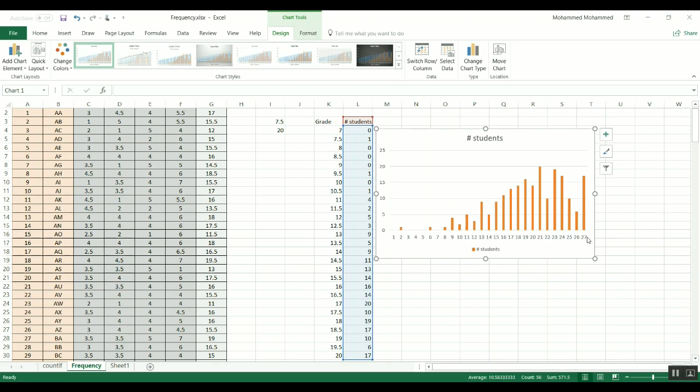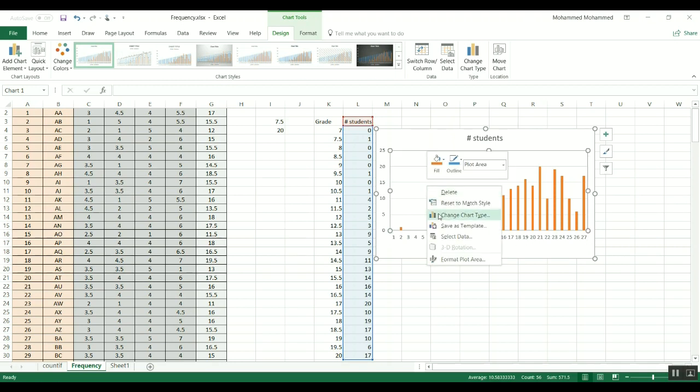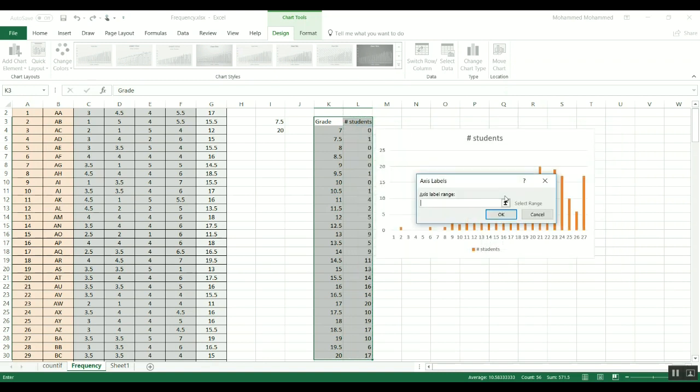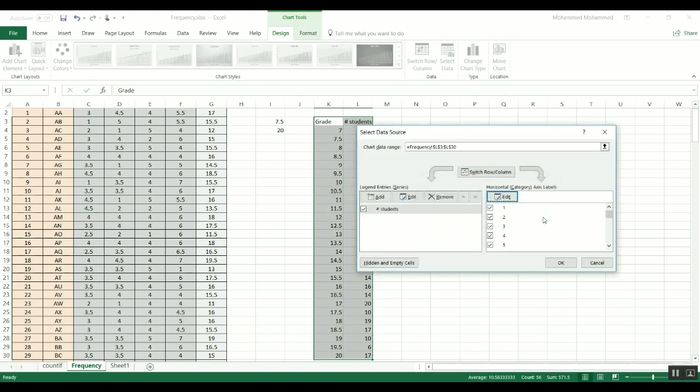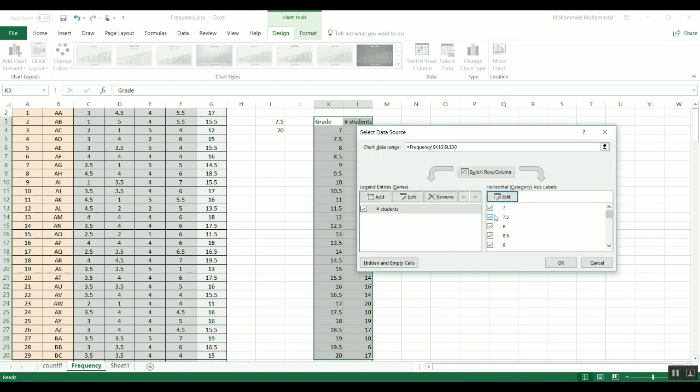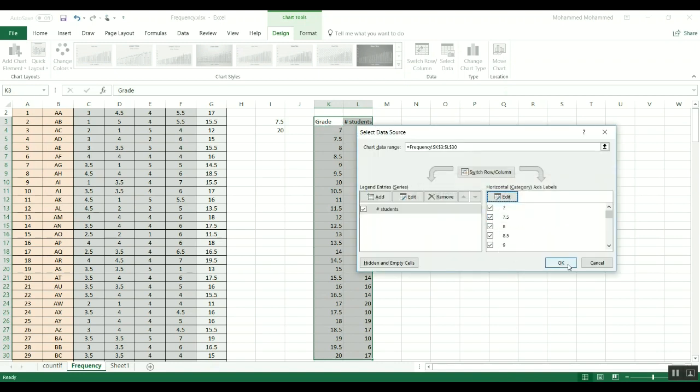So I don't know if there is a way to get it done directly from the beginning as you do for XY scatter, but it's easily fixable. You can go here in the select data and then you go to horizontal axis labels, you do edit, and then you go here and now you have the numbers that you're looking for and it's done.